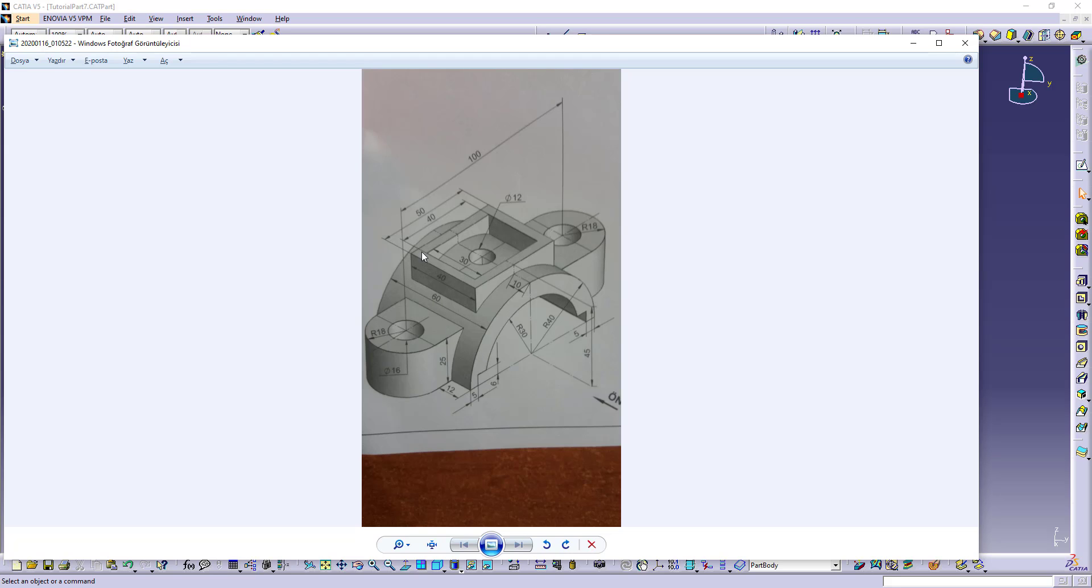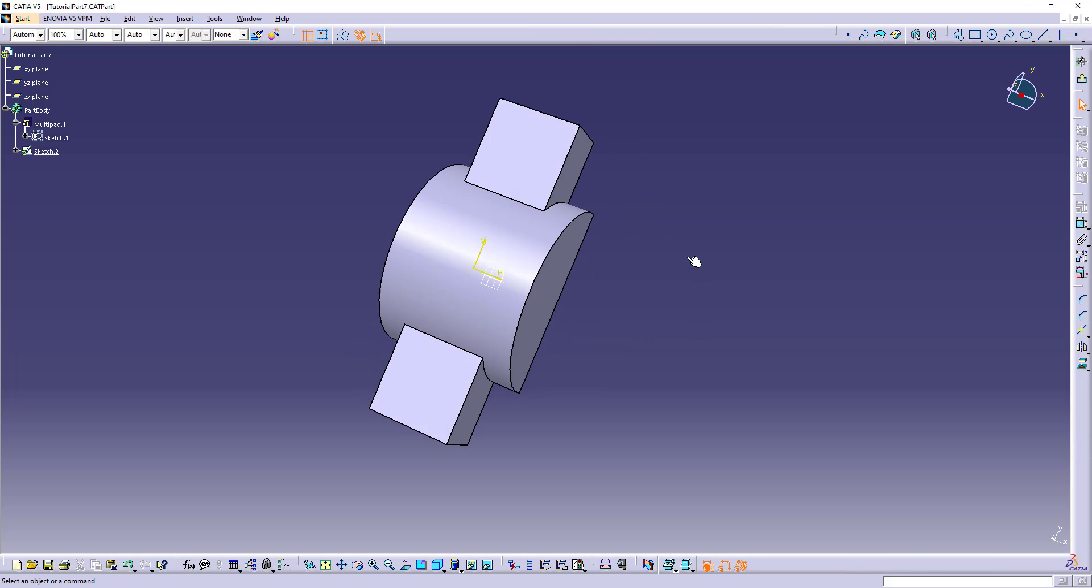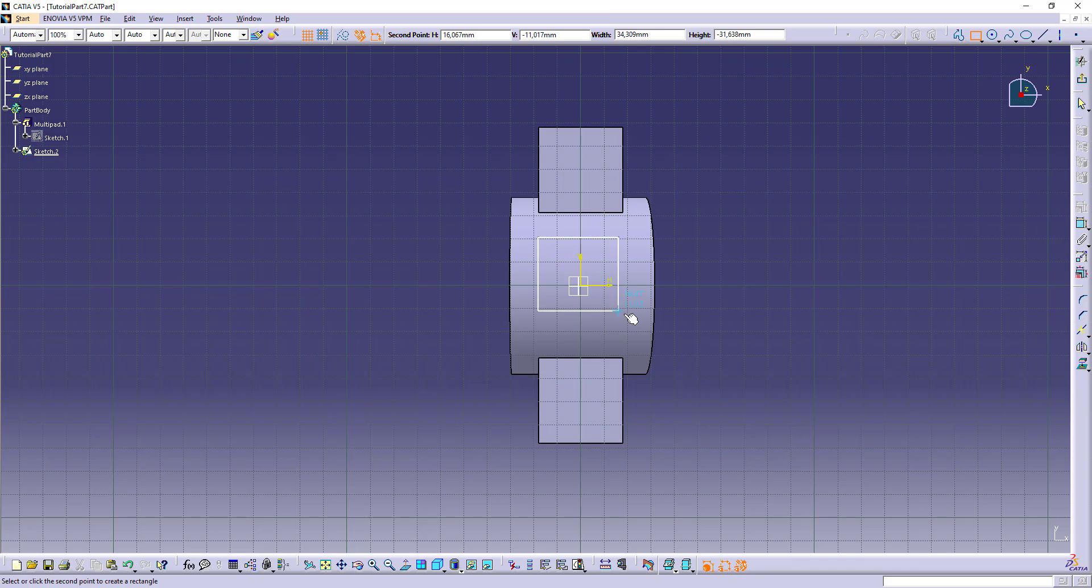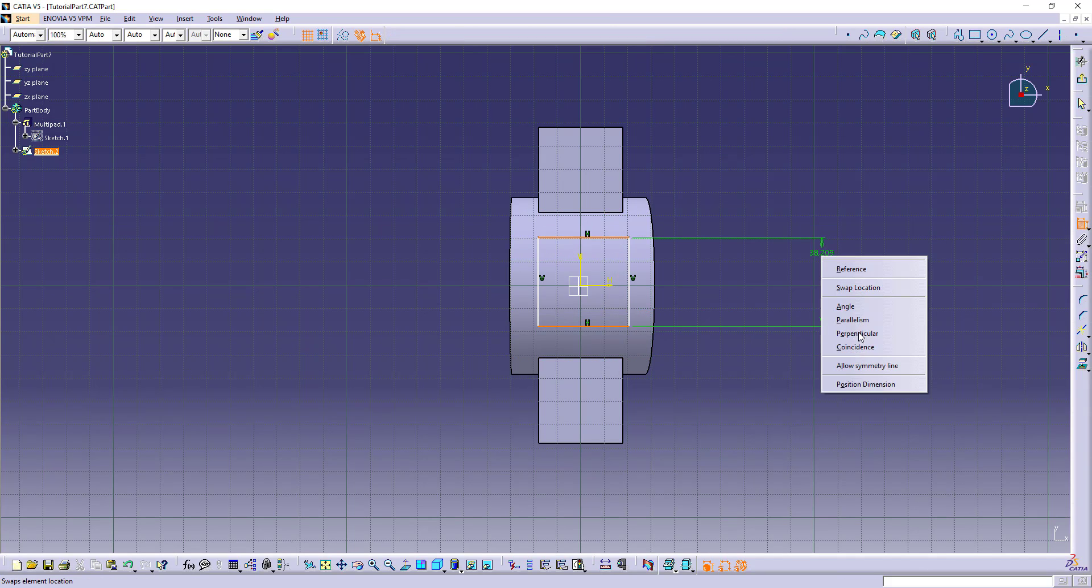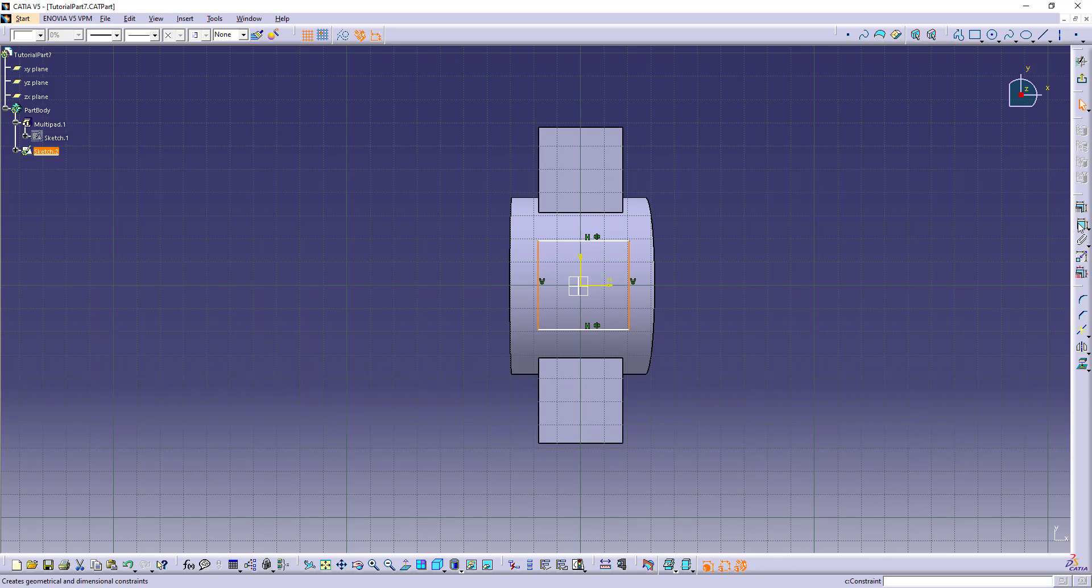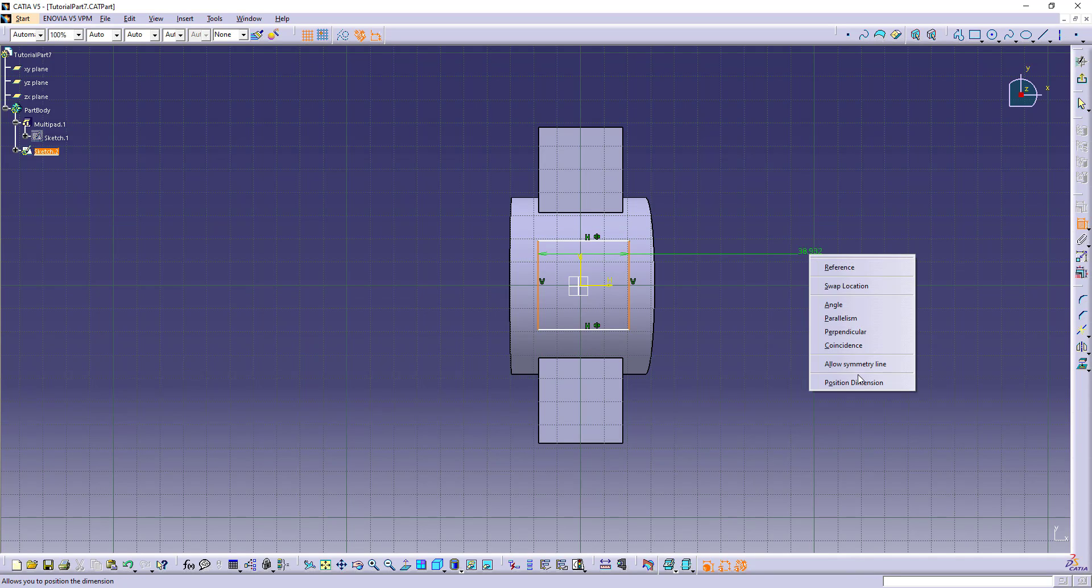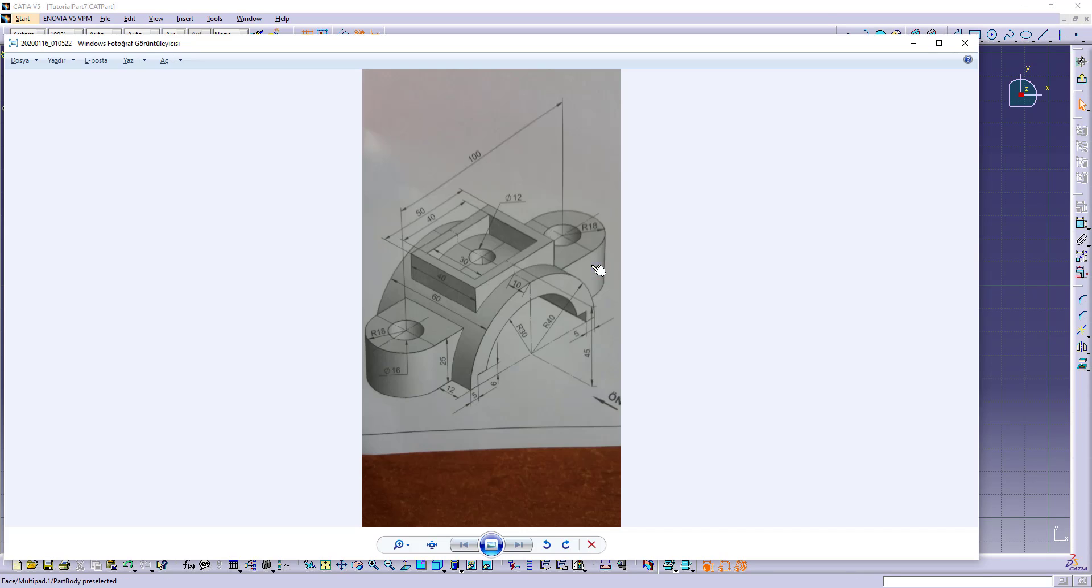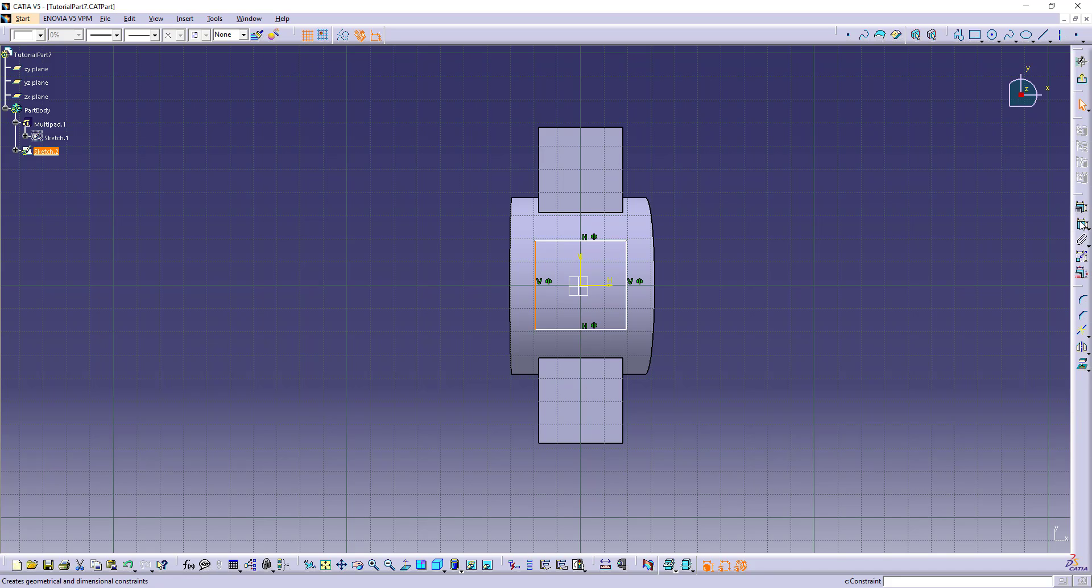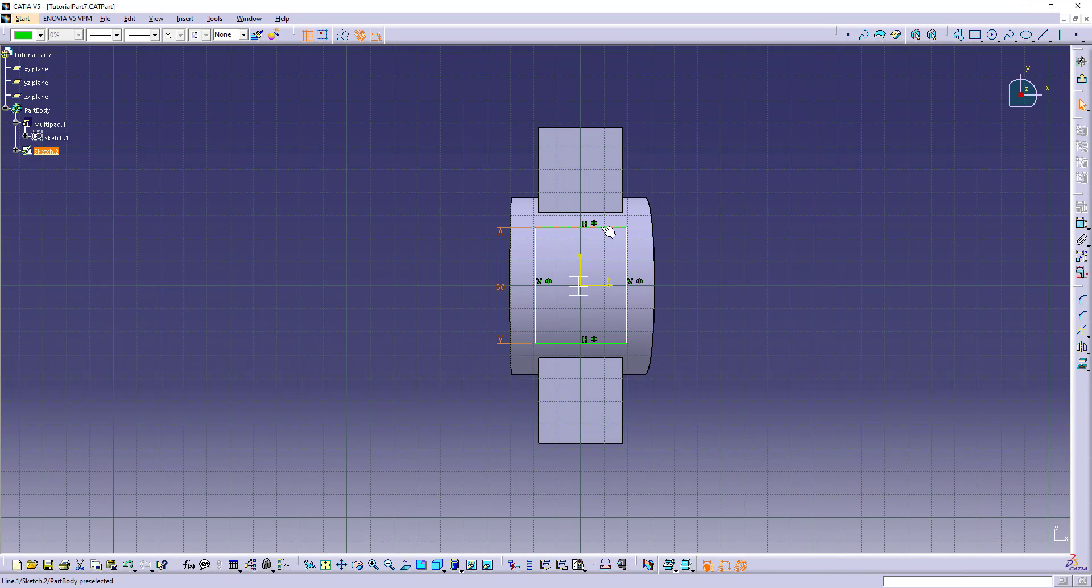We can sketch this square. We can use this plane. Open sketch. Make a square. Make it symmetric to origin. And the dimensions are 40 to 50. This is 50. This is 40.